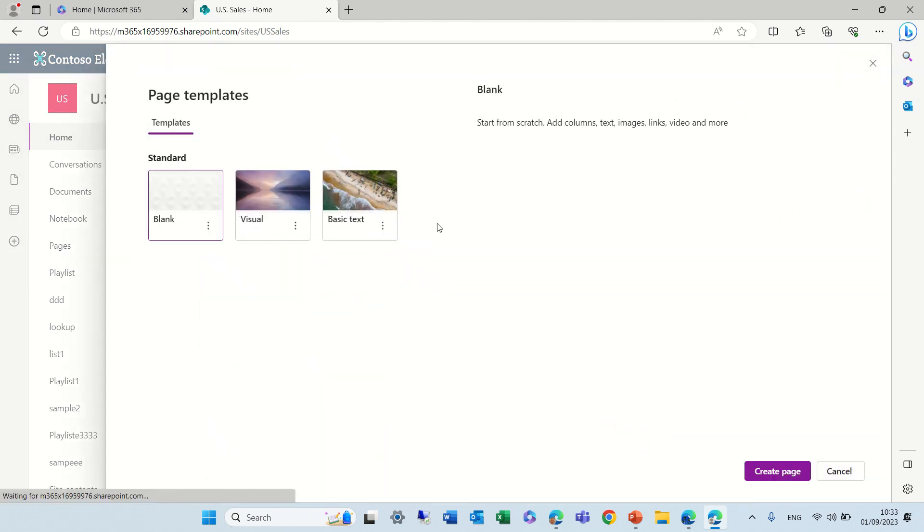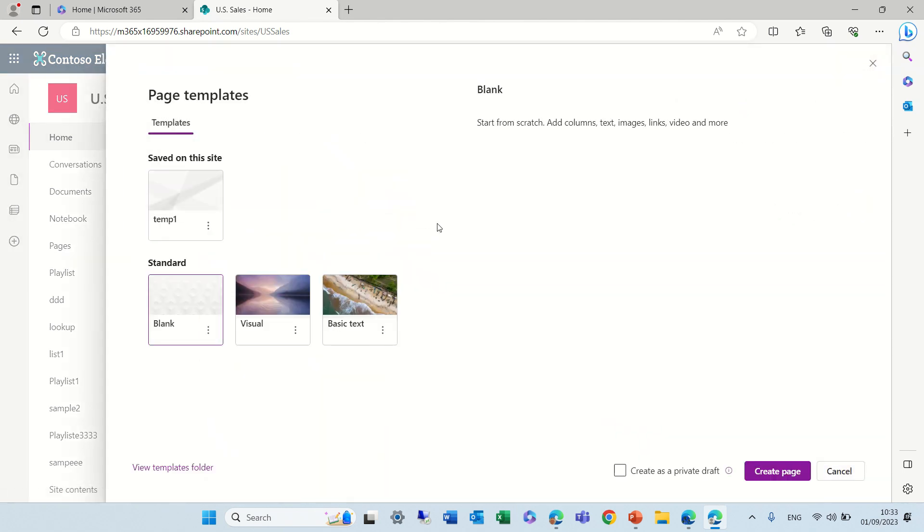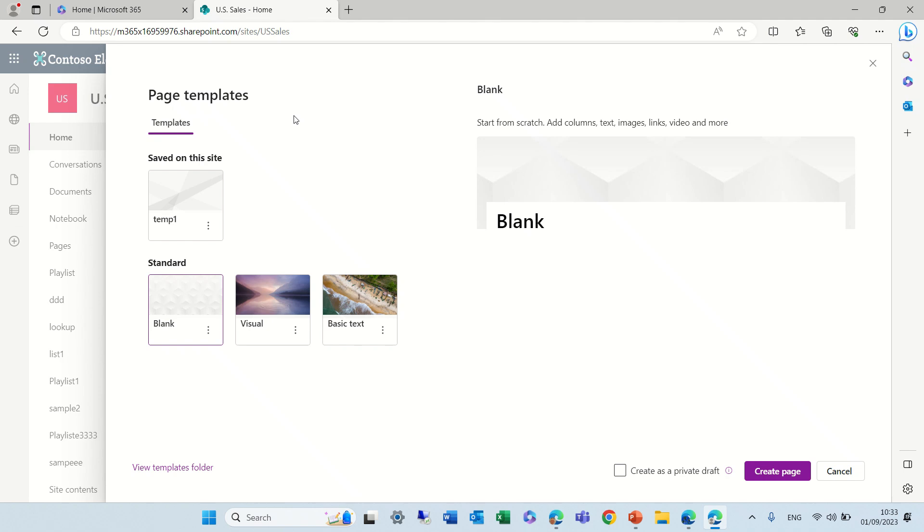I see one page that says page templates and I have a tab of templates where I can see the standard templates that Microsoft shows me which I can use, and this is a template that I have stored.